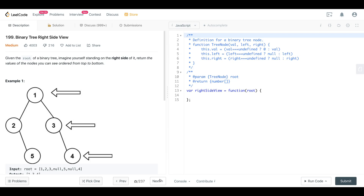Today we're looking at LeetCode 199, Binary Tree Right Side View. This is a continuation of our Level Order Traversal series in this playlist, and we are going to be using the same template, the same pattern, to solve this as we used to solve the other problems that deal with level order traversal — including Binary Tree Level Order Traversal 1 and 2, N-ary Tree Level Order Traversal, and ZigZag Level Order Traversal. We're just going to make a slight modification and use the same pattern to solve this one as well.